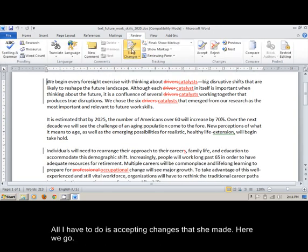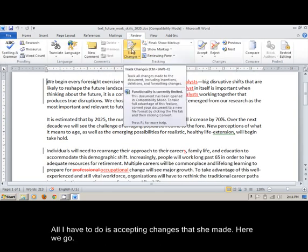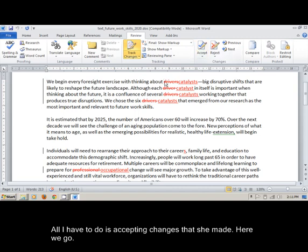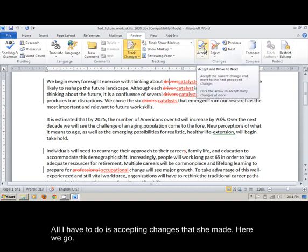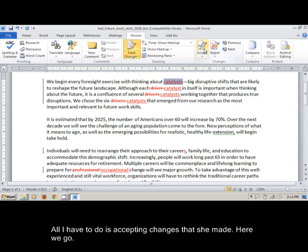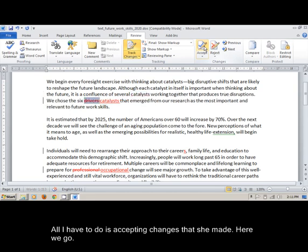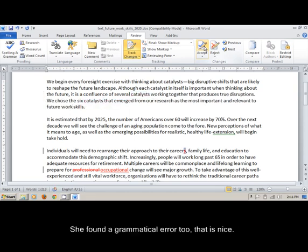All I have to do is accept changes that she made. Here we go. She found a grammatical error too. That is nice.